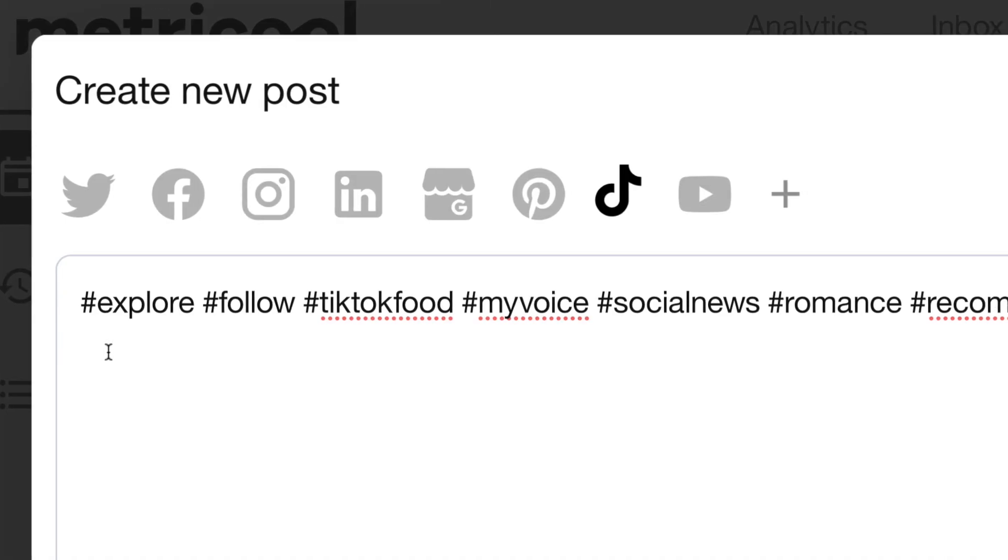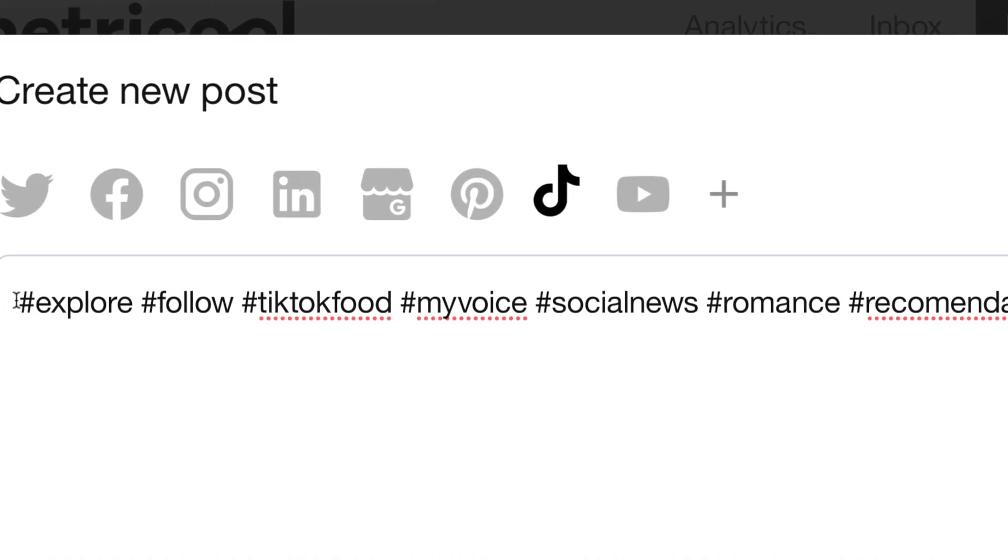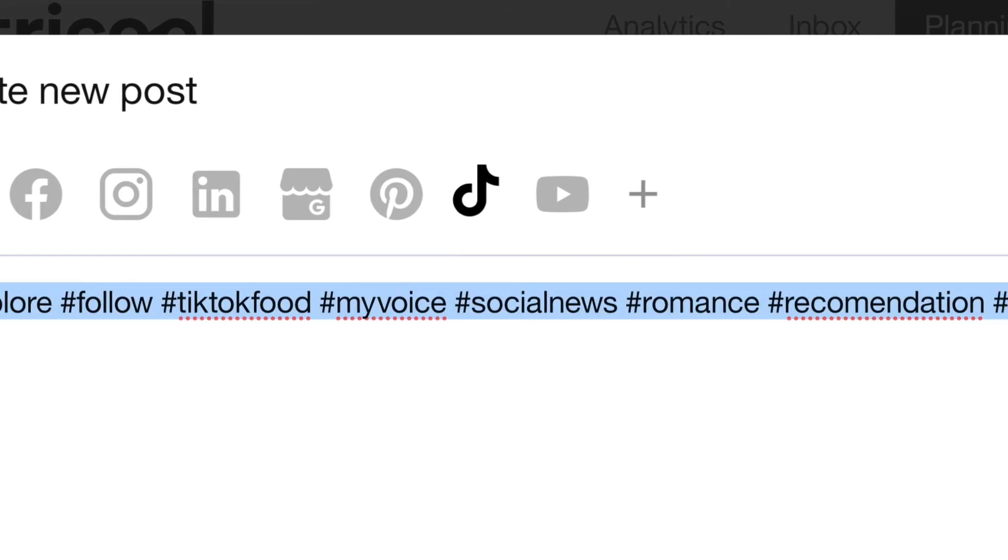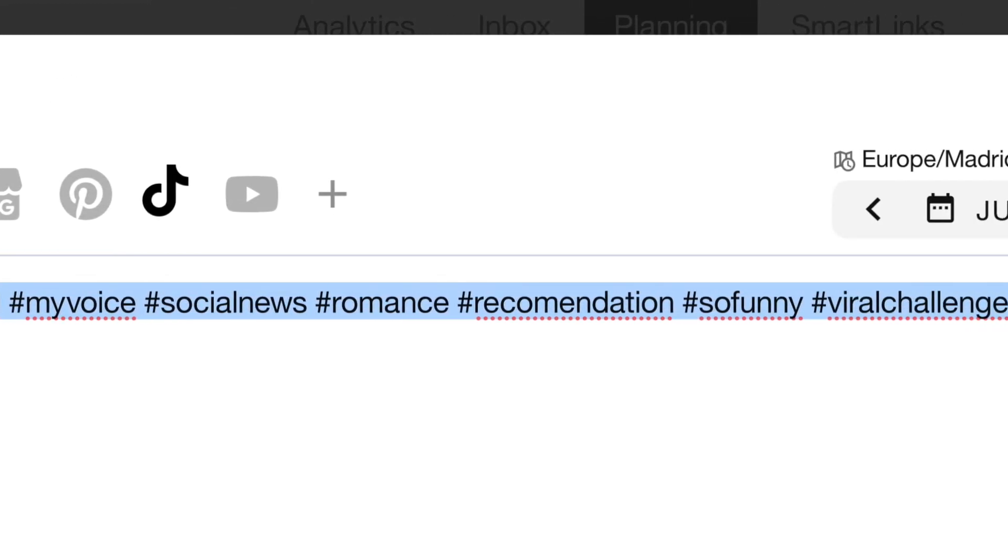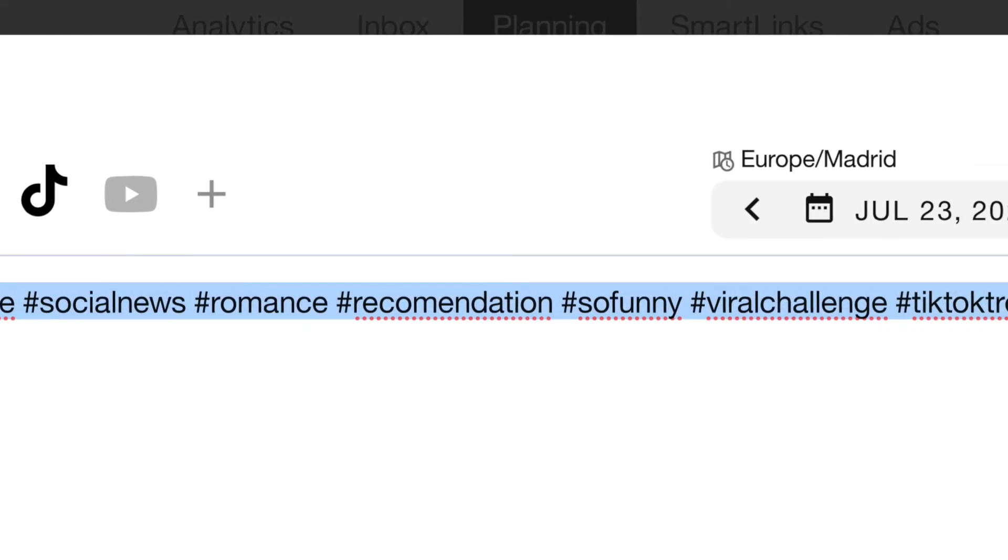Bear in mind that you can also use this tool to create a list with relevant hashtags for your strategy without scheduling a TikTok video.